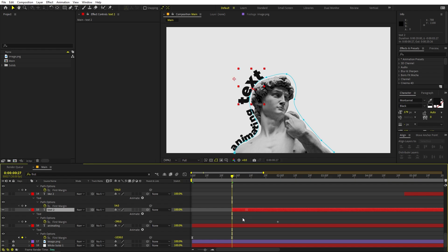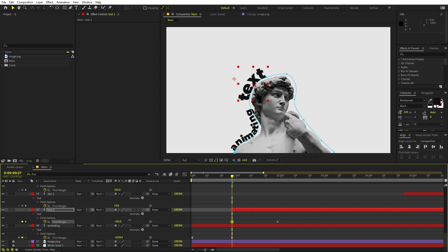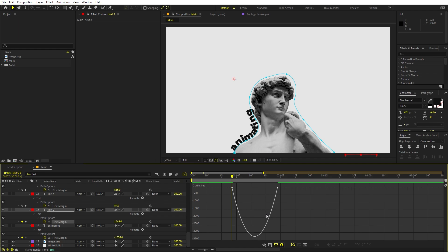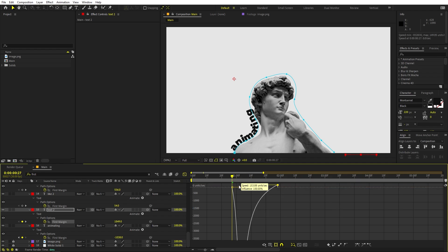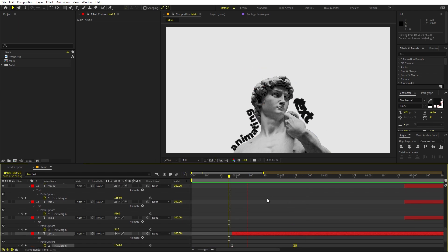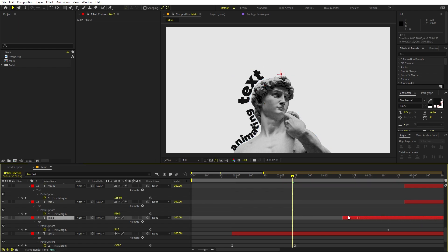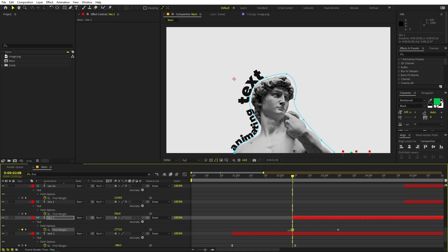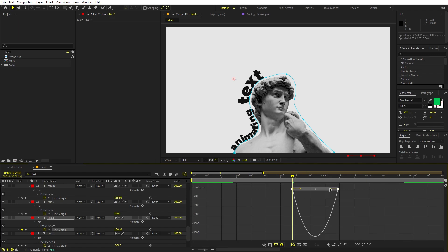For the next text layer, you can animate it from either side — since the path is already set up, animate it from the other side. Add a keyframe at the final position, then at the beginning move First Margin to push it to the starting point. Select the keyframes, press F9, and adjust the speed curve to match what we did for the first text.